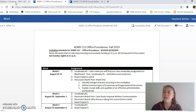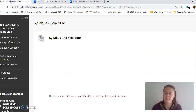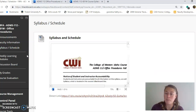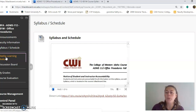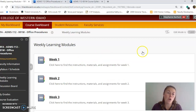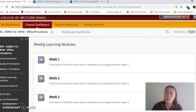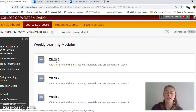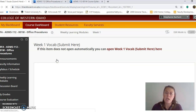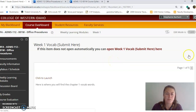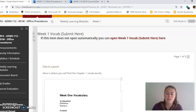Going back to the Blackboard course, the next most important tab you'll be visiting — probably more than any other — is the weekly learning modules. Within the weekly learning modules, new weeks will pop up as we progress through the course. Right now we've got about half the weeks available, and more will appear as we move forward. Going into week one, this will show you what to expect each week.